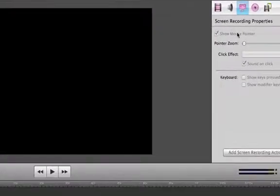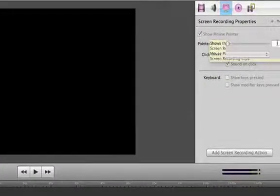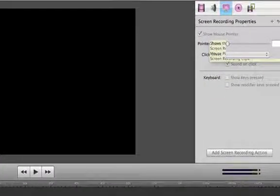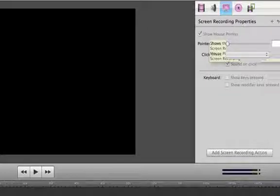Also, what I can have where it says click effect. I can, well actually, it'll show me if I want a circle to pop up when I click.